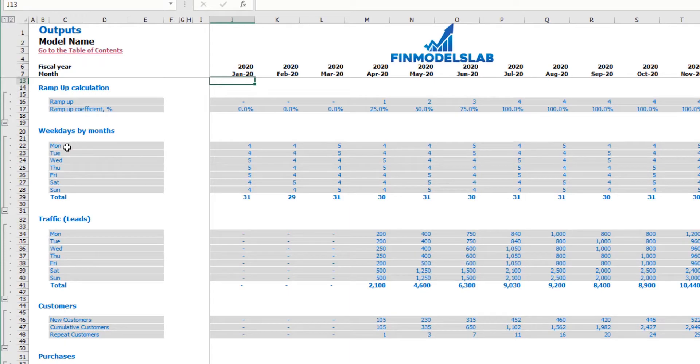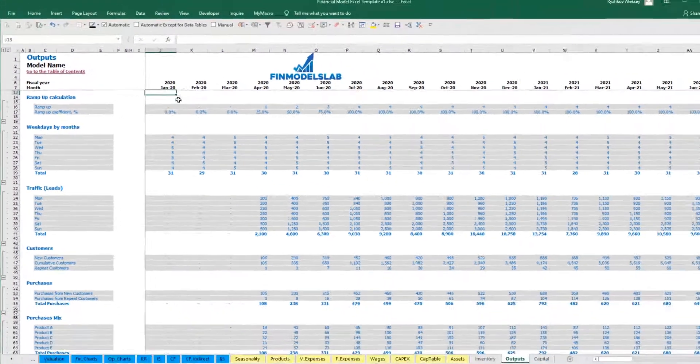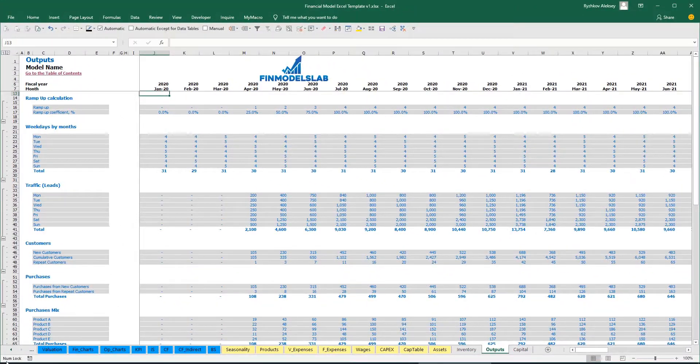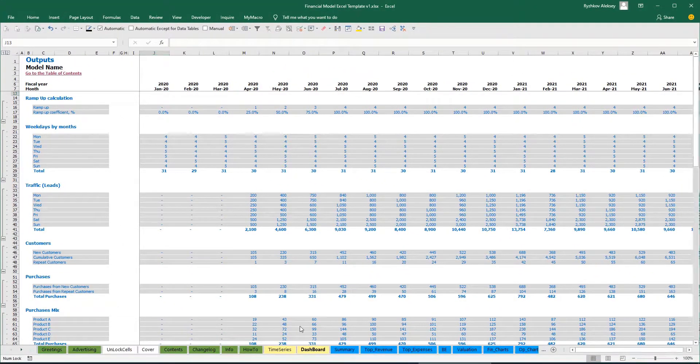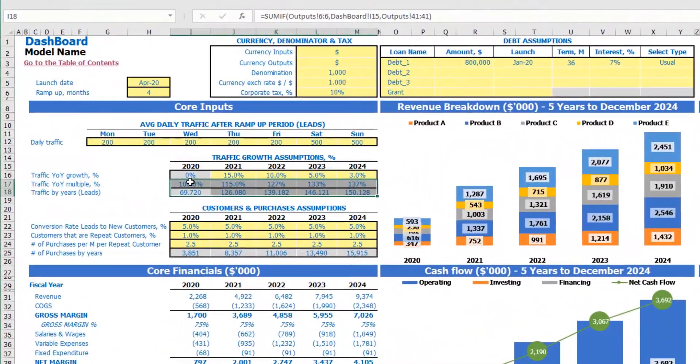Based on the count of Mondays, Tuesdays, Wednesdays, etc. for each month and based on the assumptions which you may see on the dashboard.